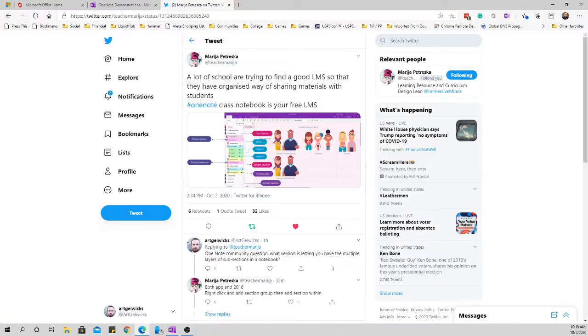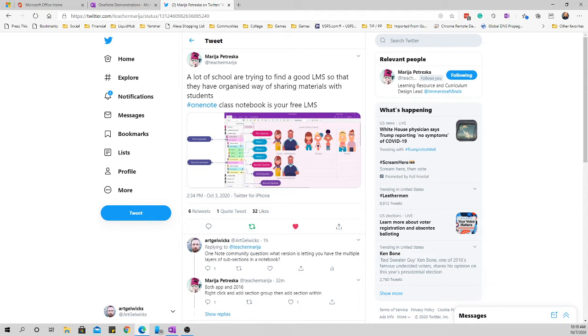And I'm going to mess up your name, I'm sorry, Teacher Marija, I think it is, at Teacher Marija, posted that a lot of schools are trying to use a good LMS and trying to use OneNote as a good LMS.